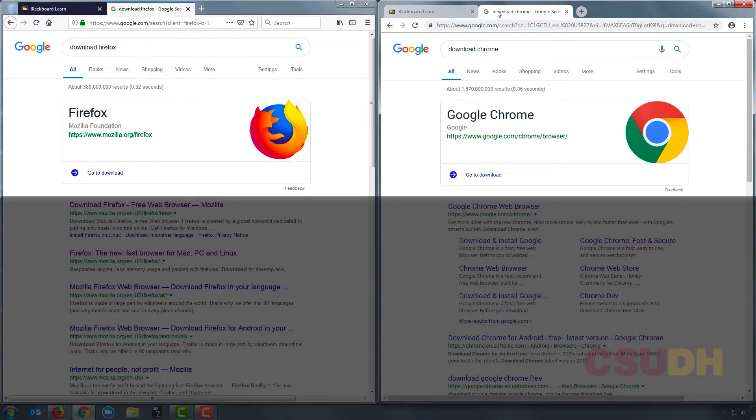Before class starts, spend a couple of minutes installing both of these browsers, so if something happens in the future you can switch over to them and continue focusing on your schoolwork.